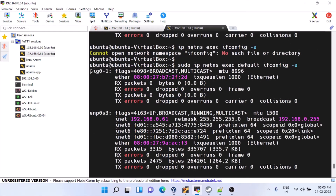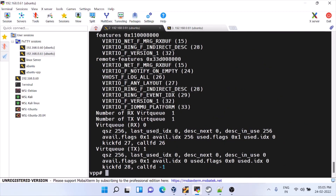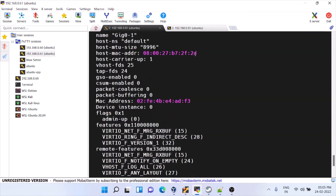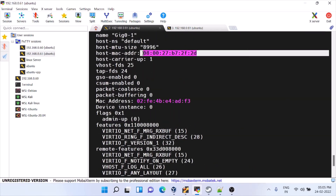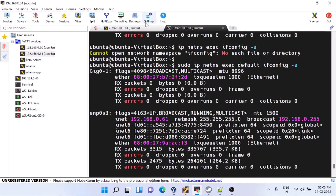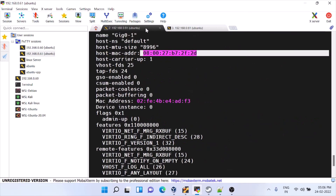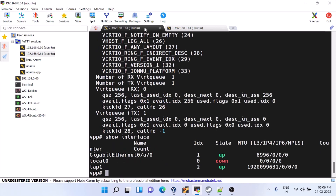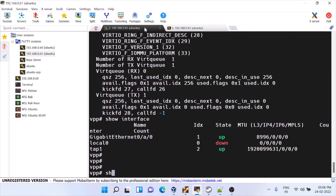You can see it has created this interface. The MAC ends with 2f:2d — we'll verify whether the Linux side has the same thing. This is the host MAC address — it should be the same. This is how you can create the interface.